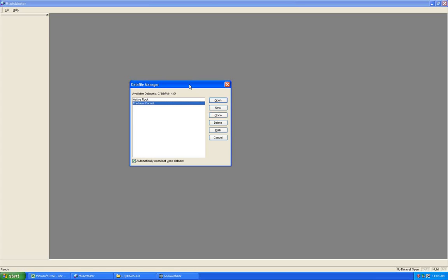Important to note: you can make as many of these databases as you wish at any time. If you have questions or need additional fields added to the list you'll see here in a moment, please contact your music scheduling consultant and they'd be glad to help you add fields to the database, or answer questions about some of the fields and their usage.